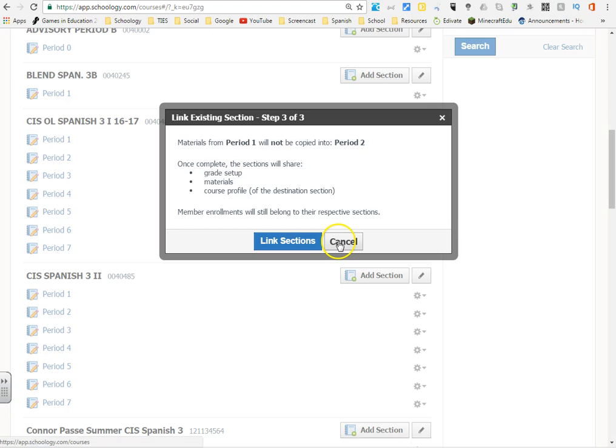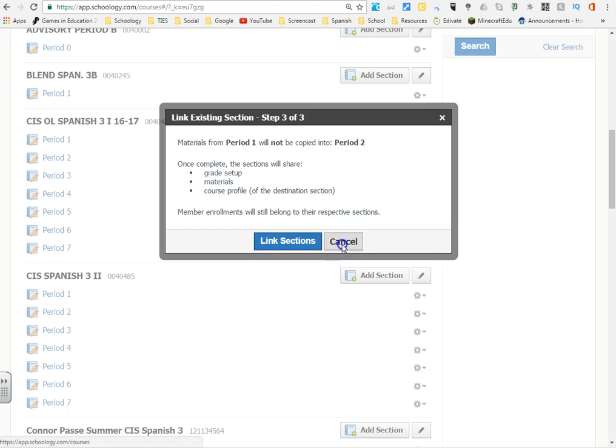That is how you go ahead and link sections together. I'm not going to do that right now. If you have any questions let me know, adios.